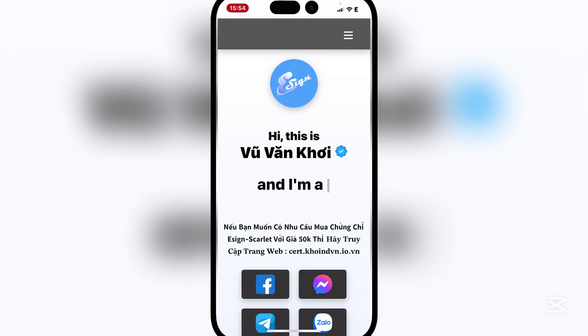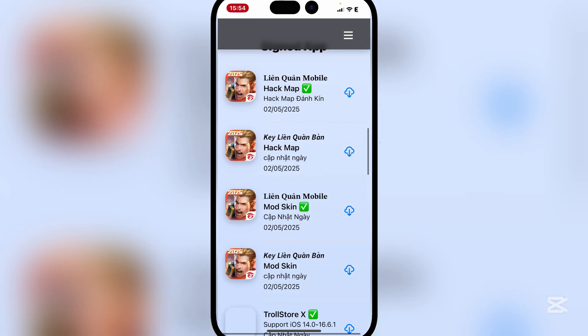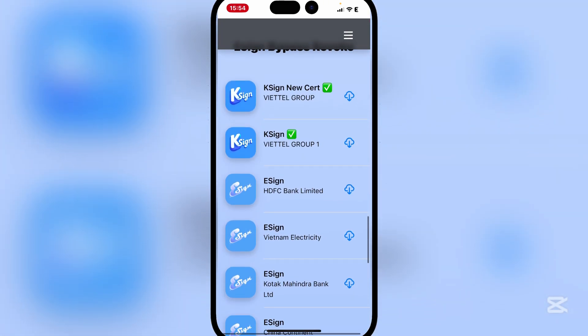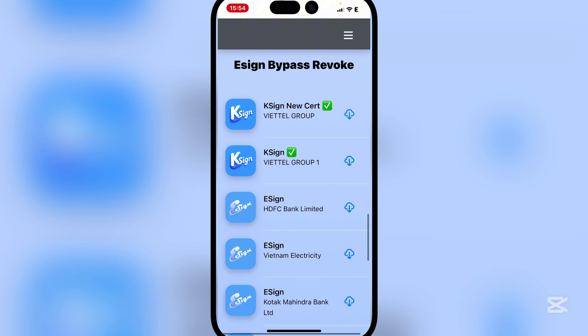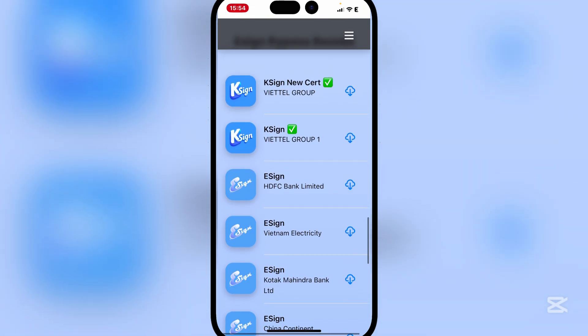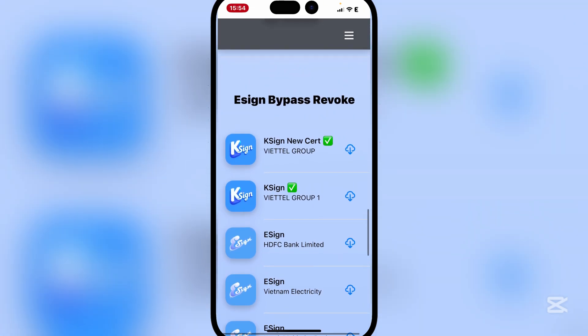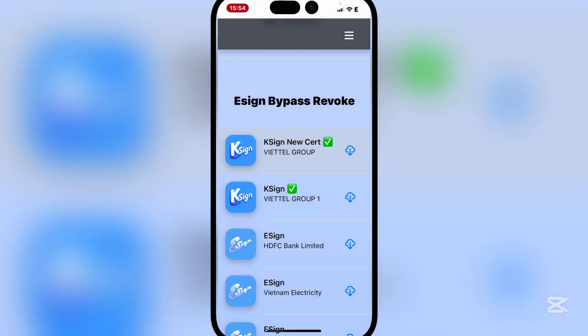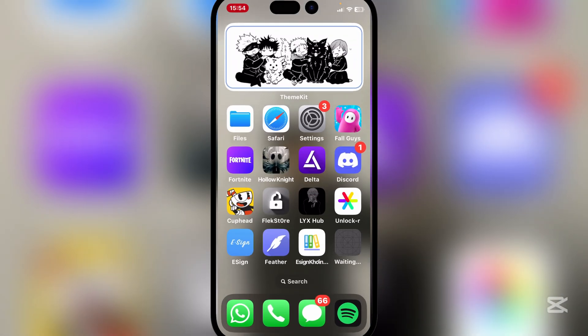Once it has been installed, simply open the bookmark. Scroll down until you reach 'E-Sign Bypass Revoke.' You can choose one of the two options — both should work perfectly. I'll go with K-Sign for now. Hit Install and wait for it to install.